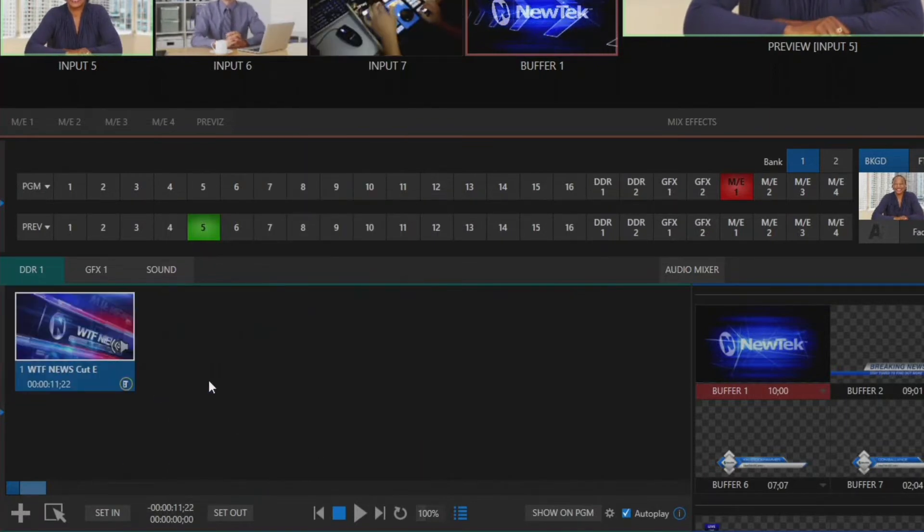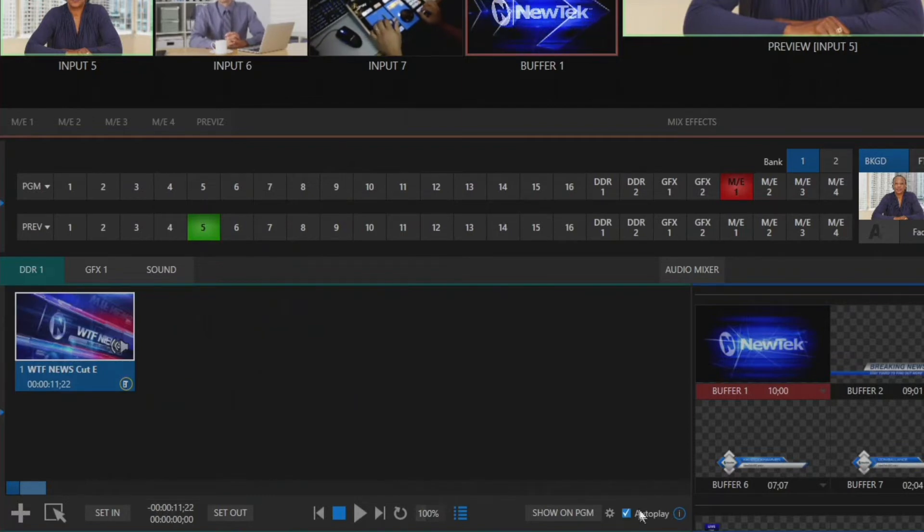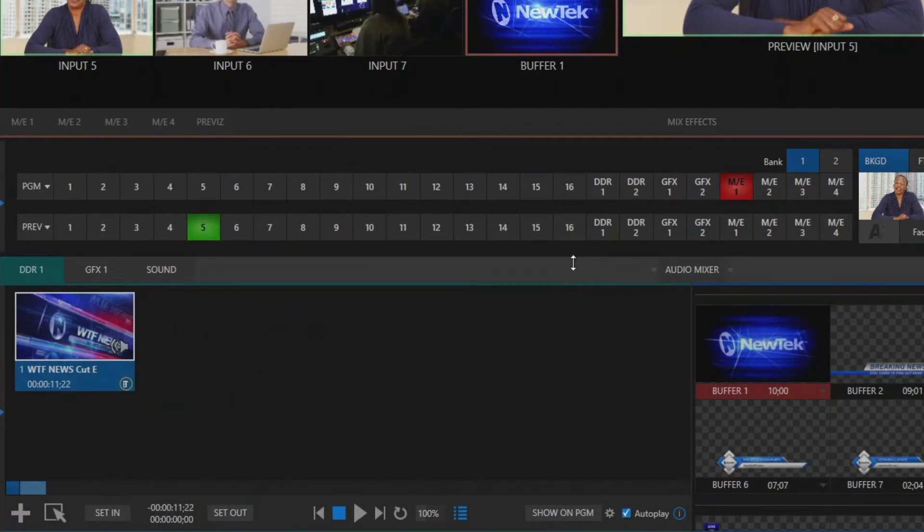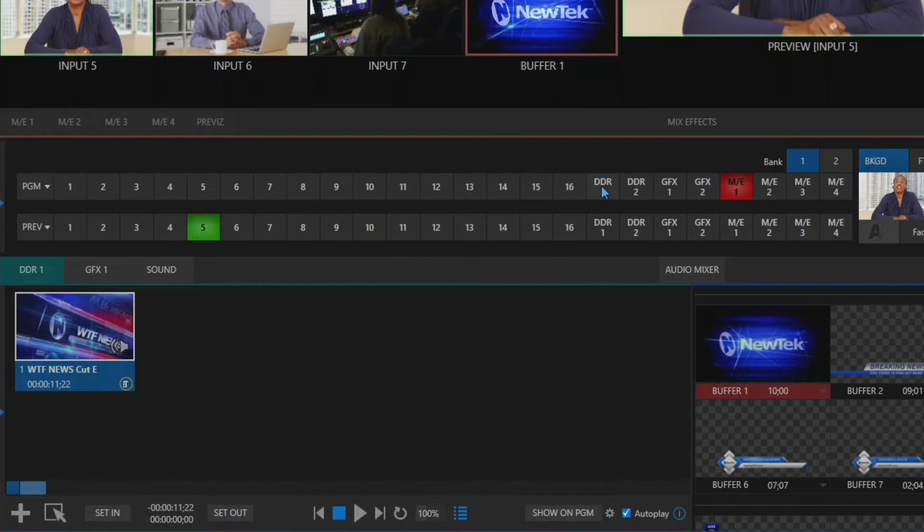All right so let's hit apply and I have autoplay checked here so now all I have to do is click DDR1 and we'll be good to go.